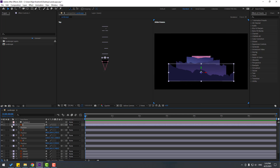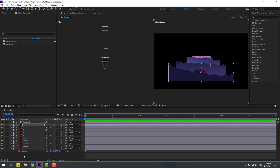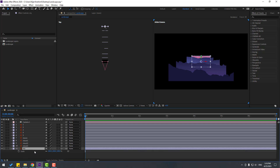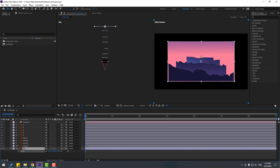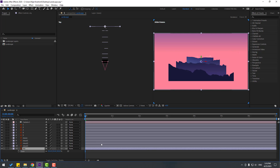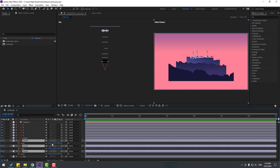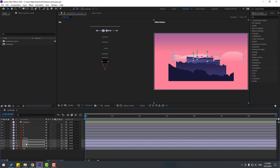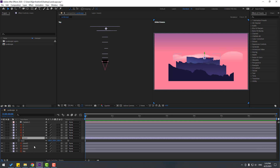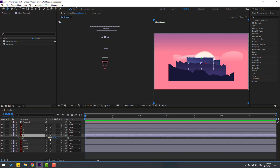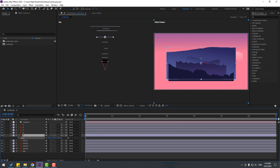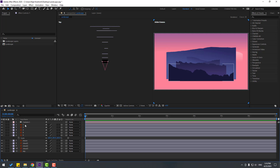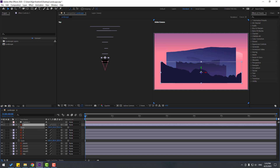Let's close these settings. First select the sky, press S and change scale like this. Then select the clouds layer, press S and change scale. Select the moon layer, press S and change scale. Layer 5 — press S and change scale. Let's select layer 1, press S and change scale.